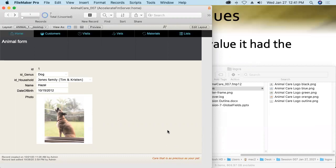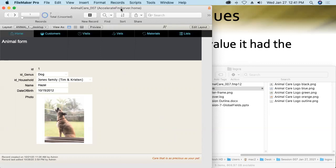Now, that's what we mean by session specific. Once the database is hosted, a global field's initial value for each session is whatever it contained when the file was last a local or unhosted or single user database. Also, along those same lines, if you define a new global field after uploading the database to FileMaker server, its default value will be blank. That is, if you create a new global field in a hosted database, it never was an unhosted database. That field never existed during the unhosted life of that database. So, that global field's value will default to blank.